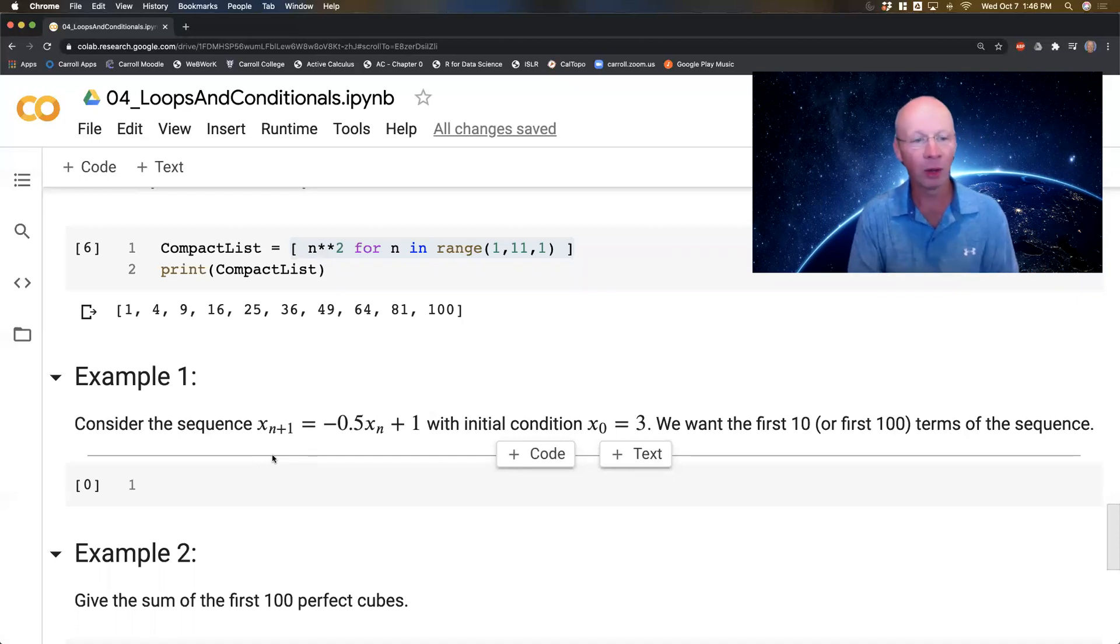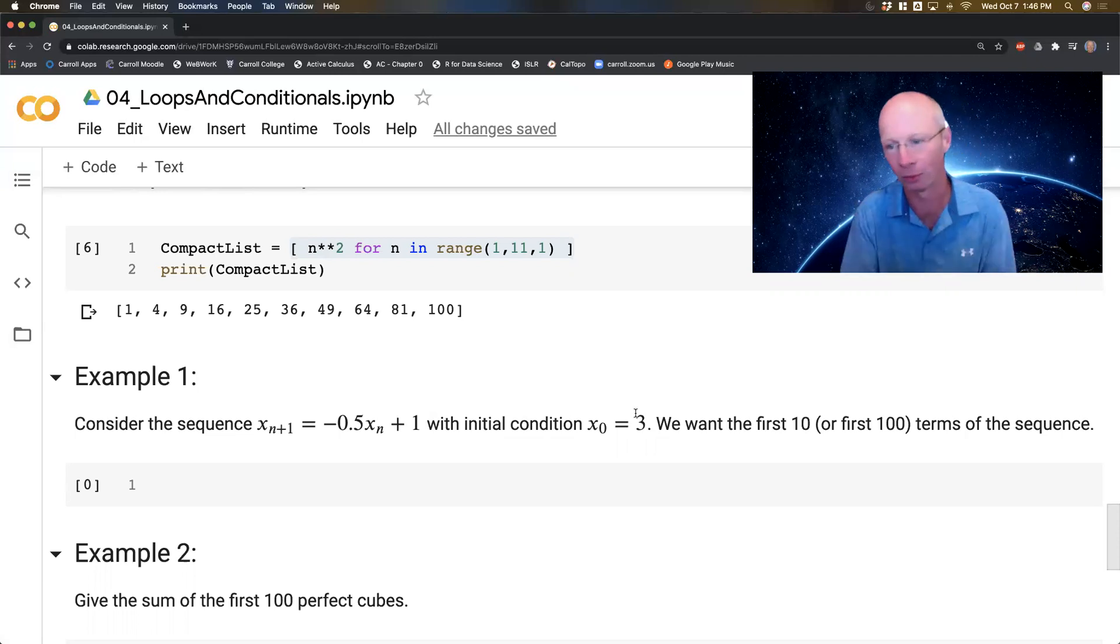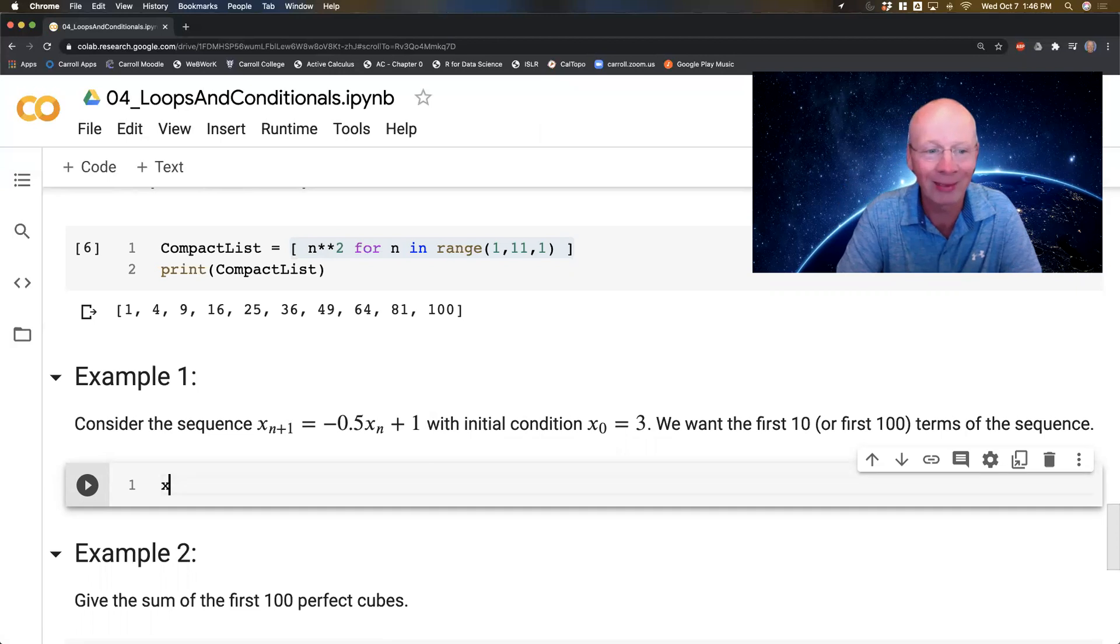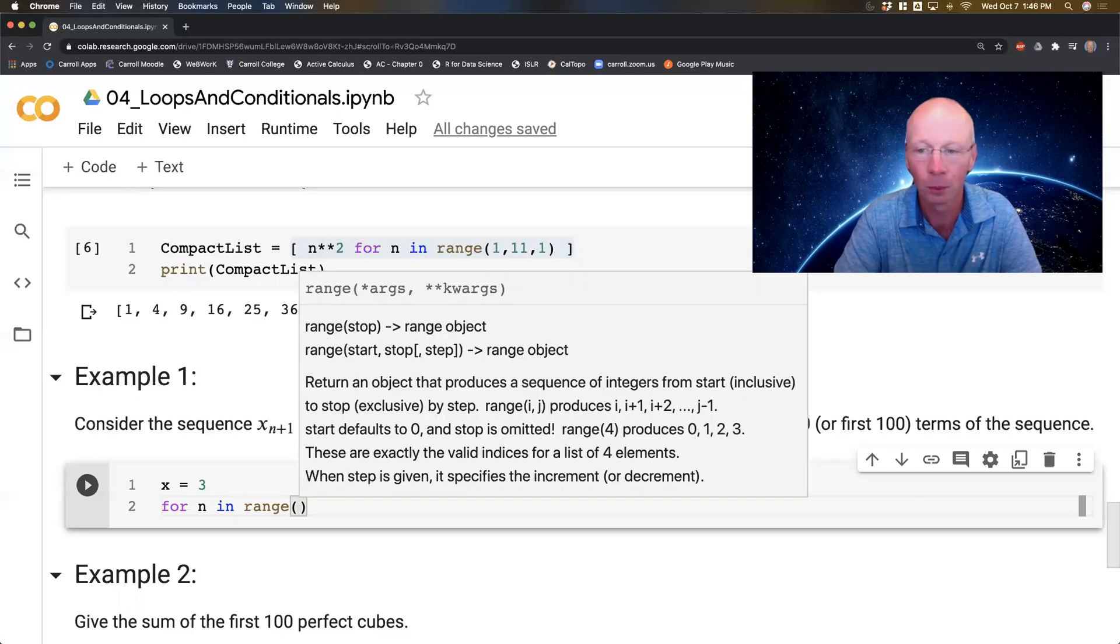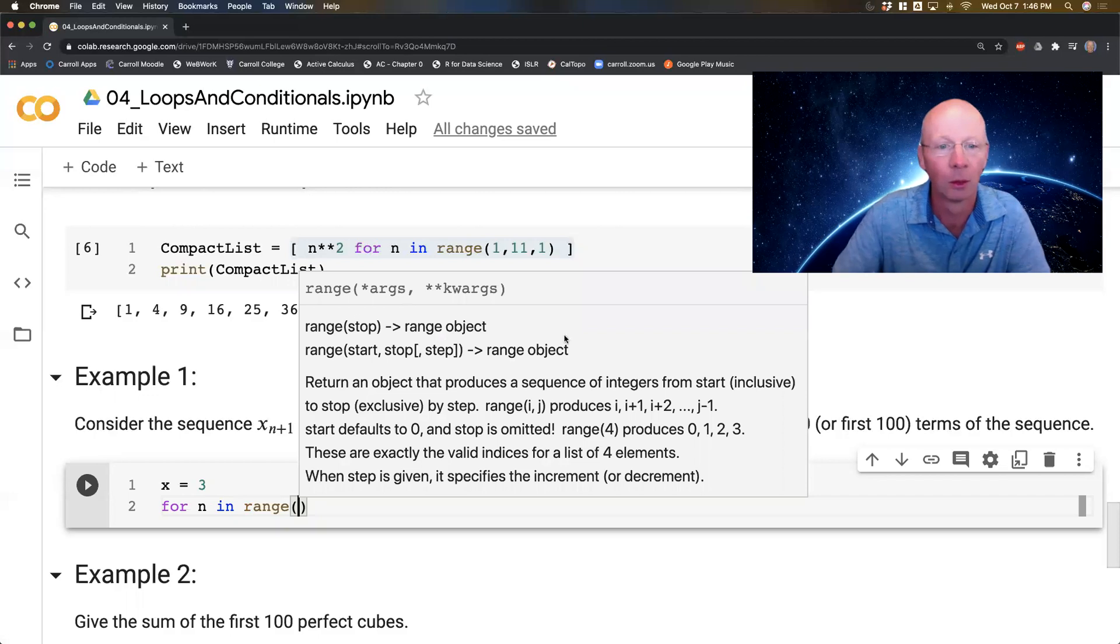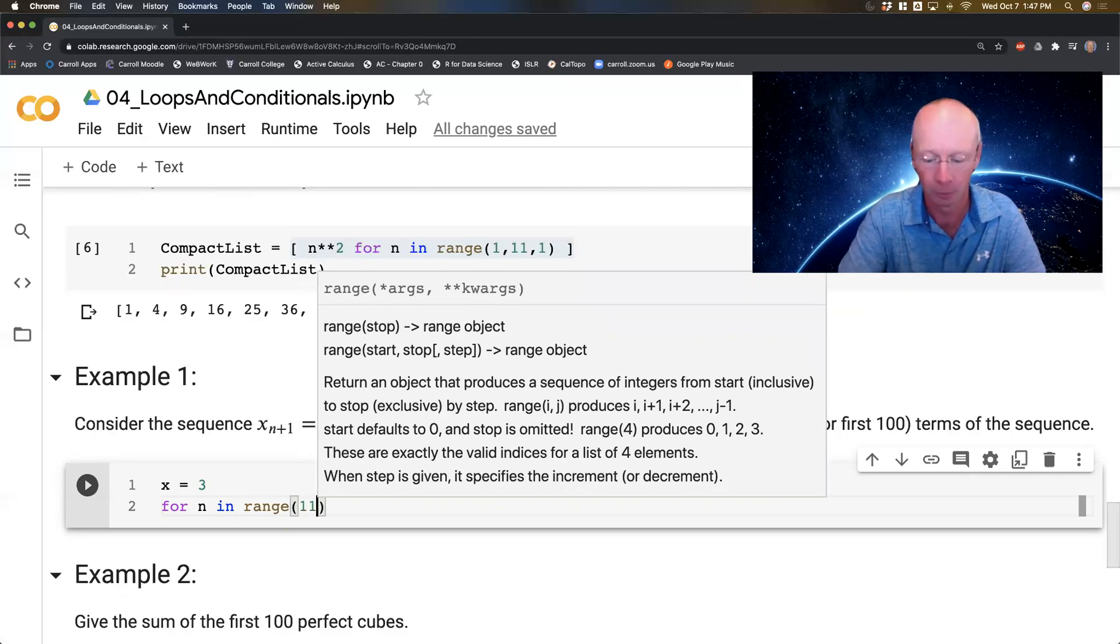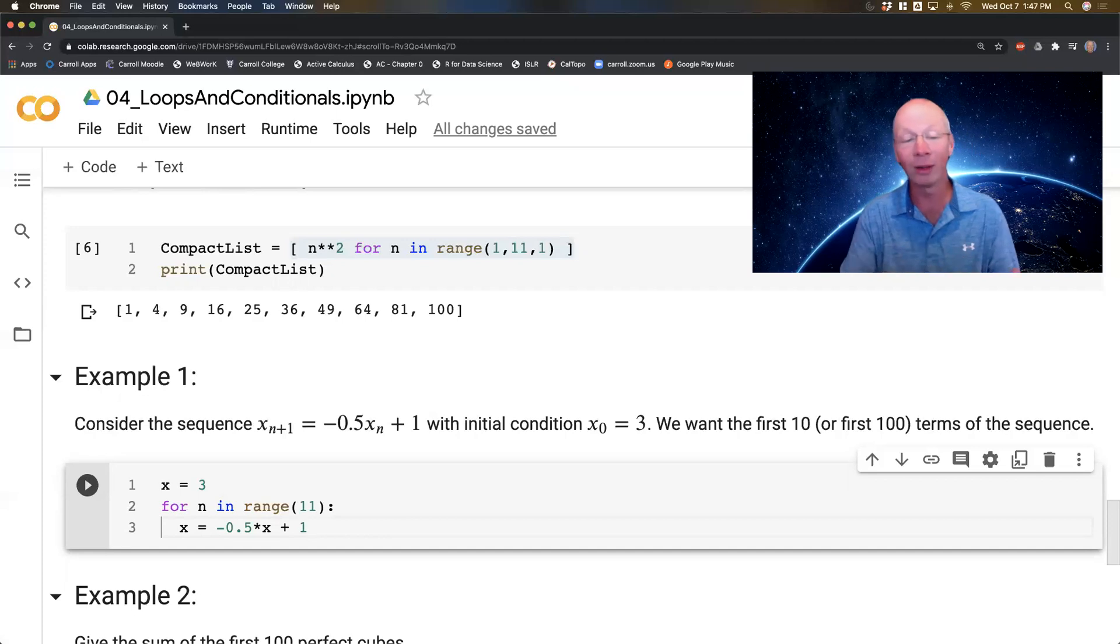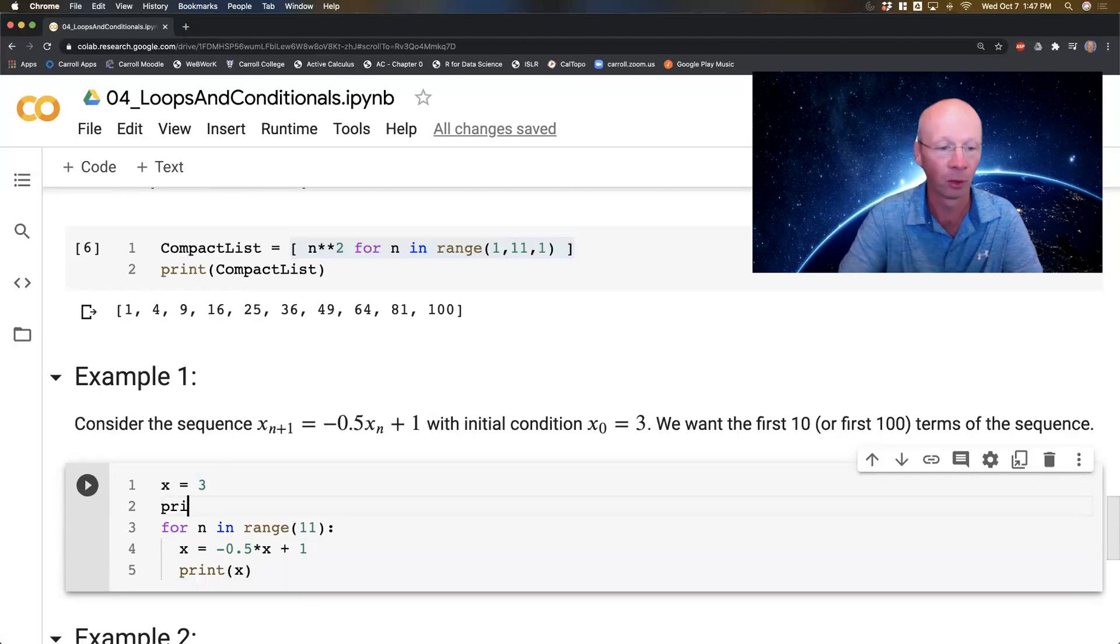In Example 1, I have a sequence xn+1, so the new x is -0.5*xn + 1 with the initial condition starting at 3. I want the first 10 or first 100 or first thousand terms. So I'm going to start us off with x equals 3. And then for n in range(11), I can say x equals -0.5*x + 1. Now this generates the new term. And I'll print x, and I'll print the first one here too.